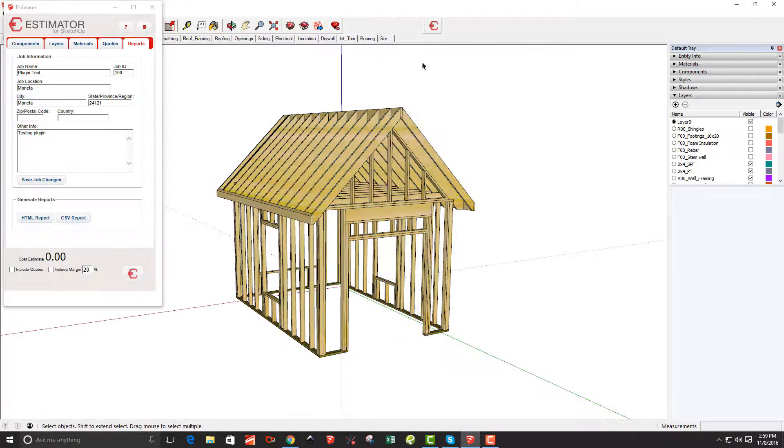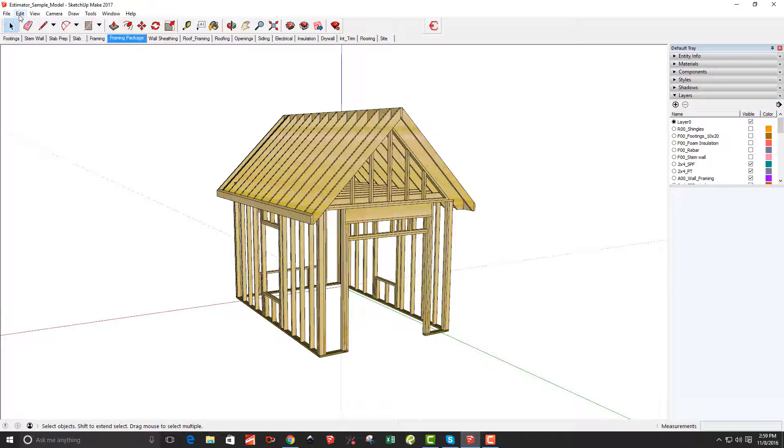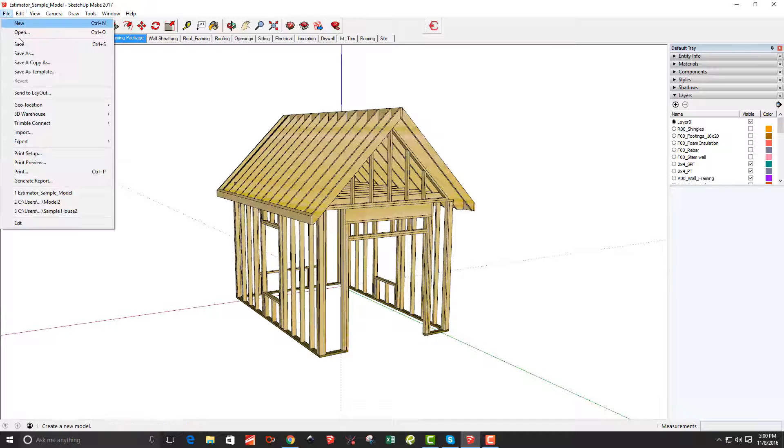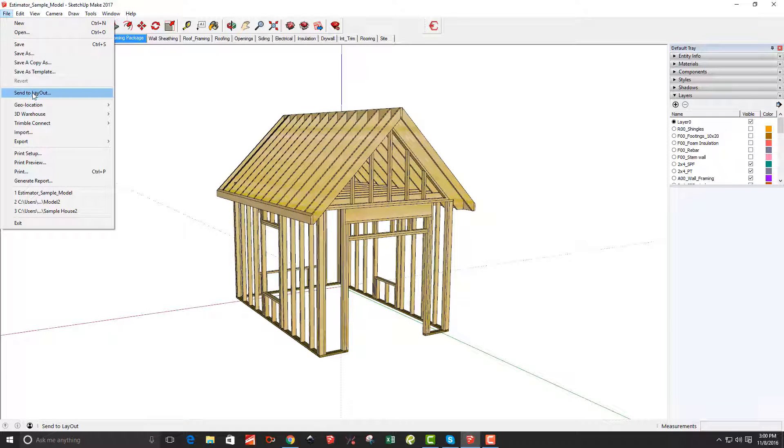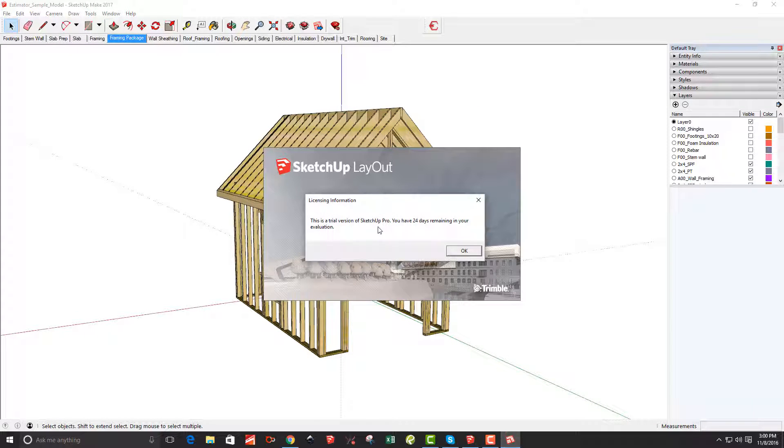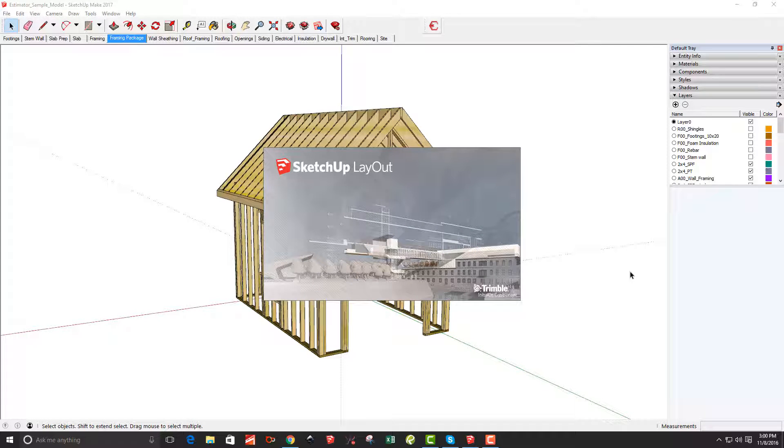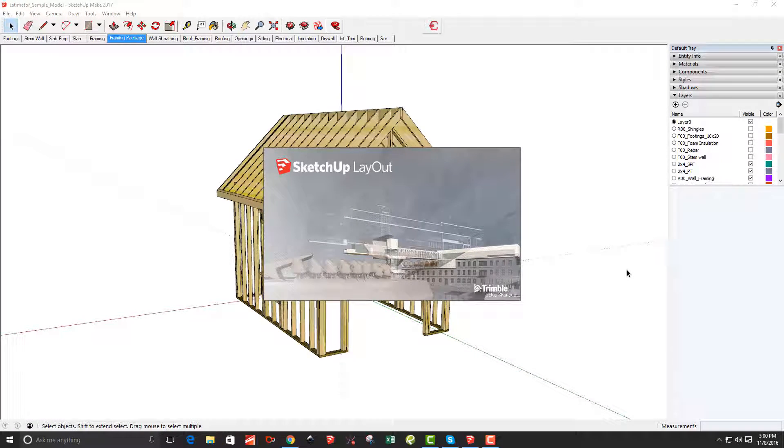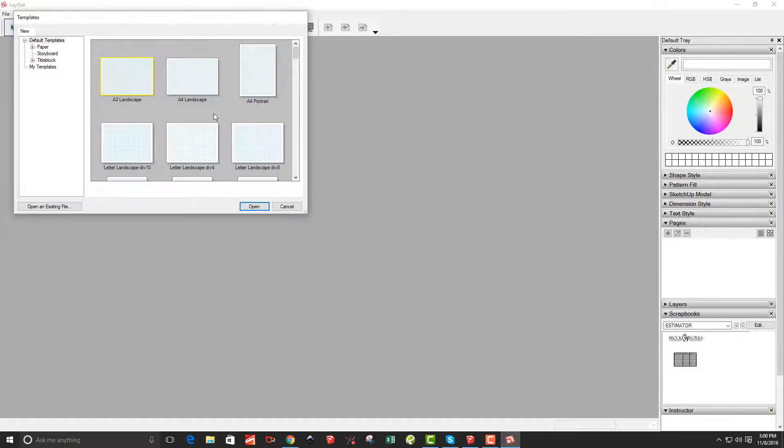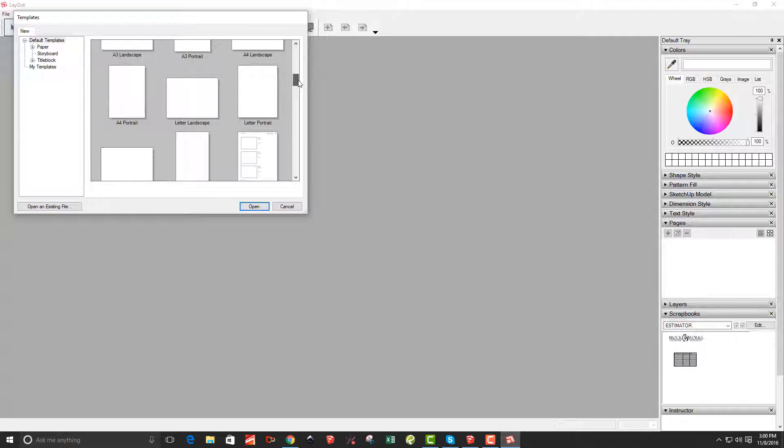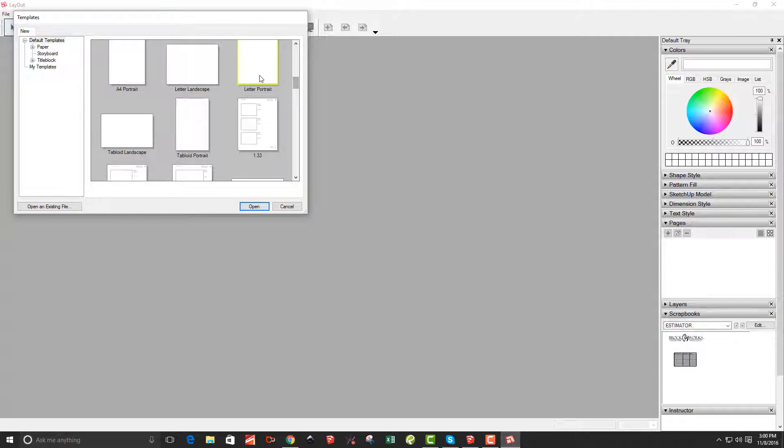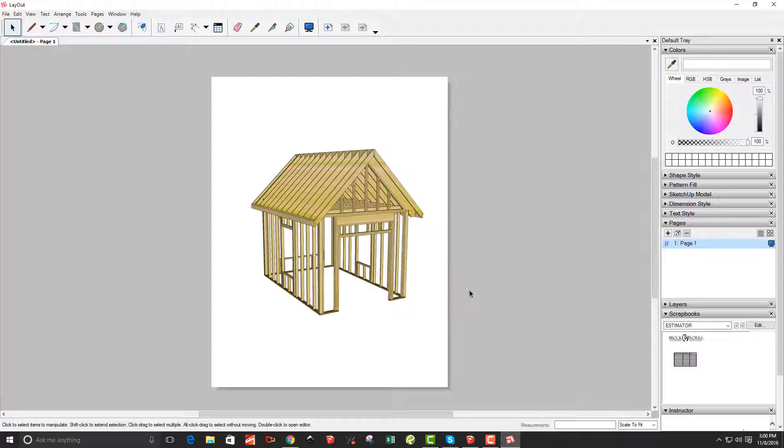Close out of that. I'm going to close Estimator and then I'm going to tell it to send it to Layout. So in Layout, I'm just going to choose a letter, portrait, simple blank file.